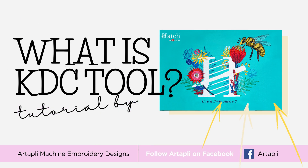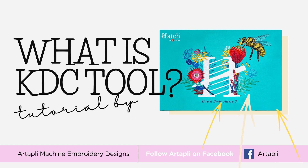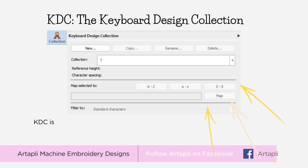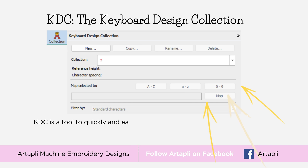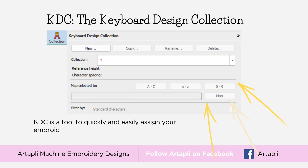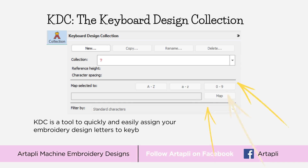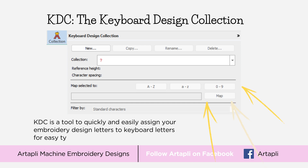Now, let's get back to the topic at hand. What exactly is the KDC tool? KDC stands for Keyboard Design Collection, a tool designed to simplify the process of assigning embroidery design letters to keyboard letters, making it easier for you to input text.